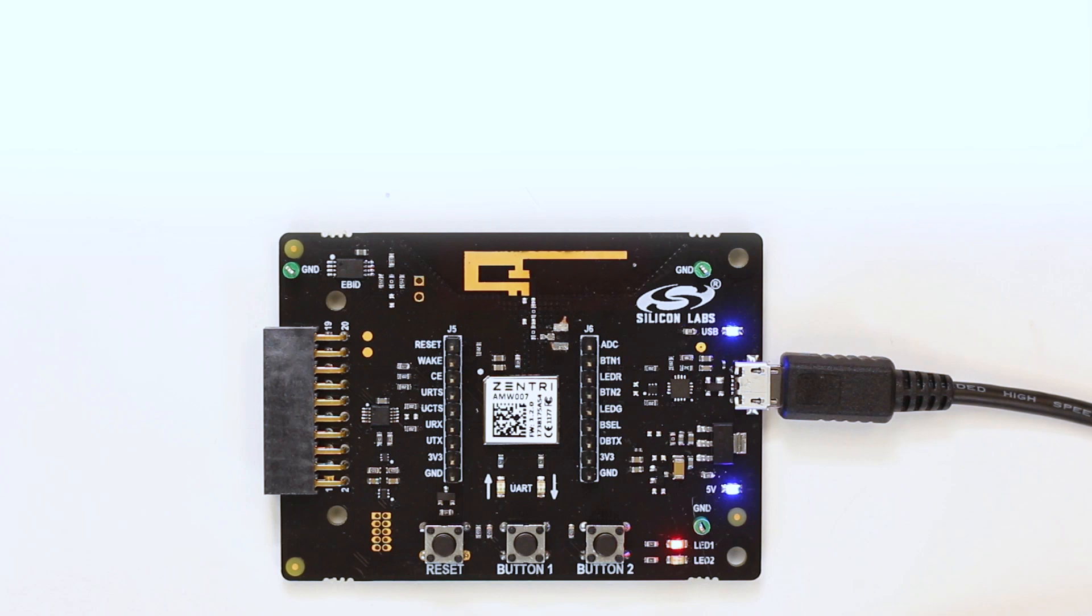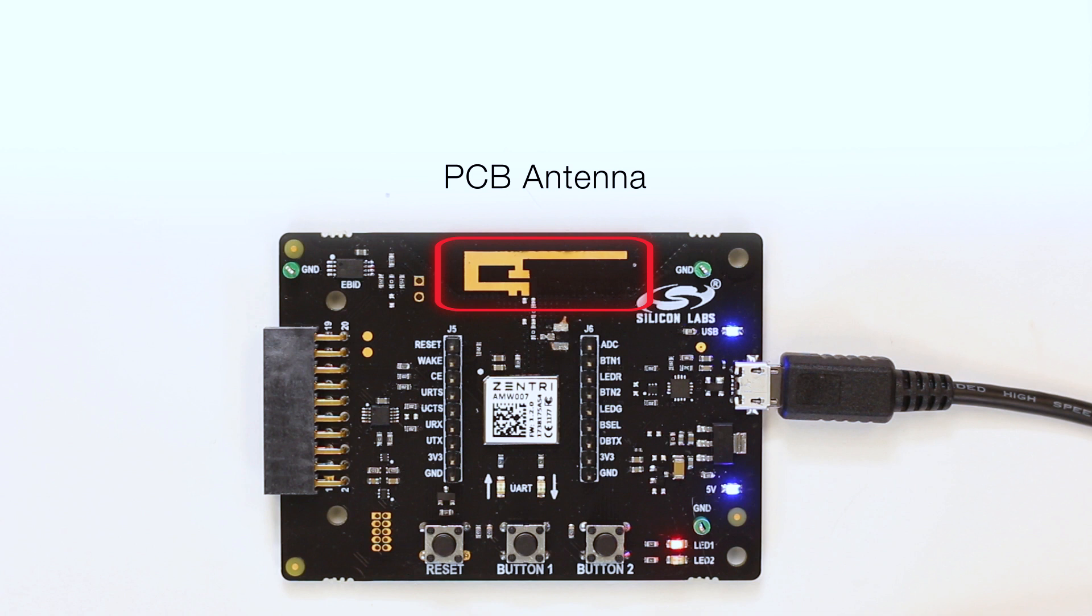And at the top of the board, there is a low-cost reference PCB antenna. This is one of the designs used as part of the pre-certification process of the AMW-007. And its design, amongst others, are available to download from our website.